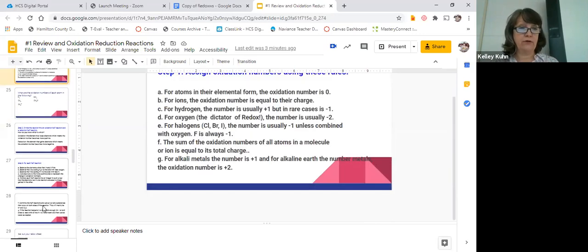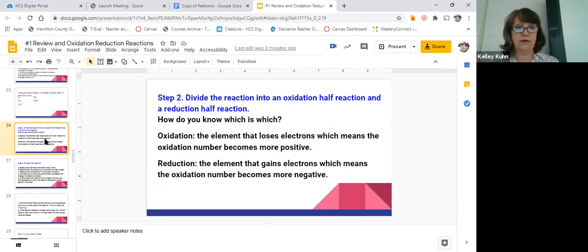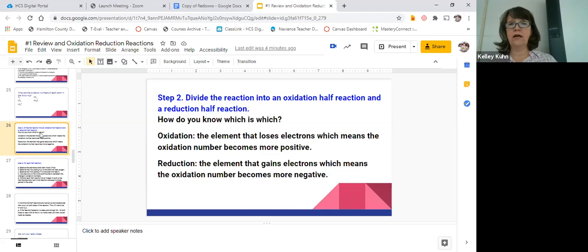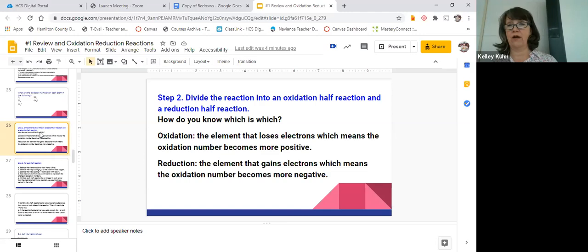When you have an oxidation reduction reaction, the first thing you do is assign oxidation numbers, and then you split the reaction into its half reactions. Usually one will show an element that is gaining electrons and one that is losing electrons.